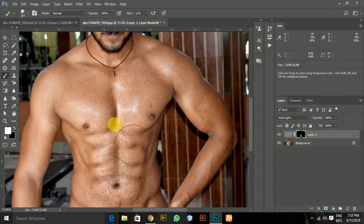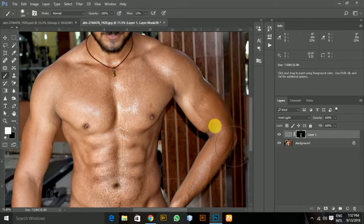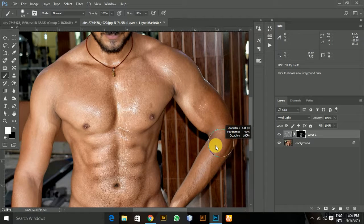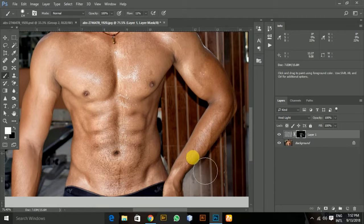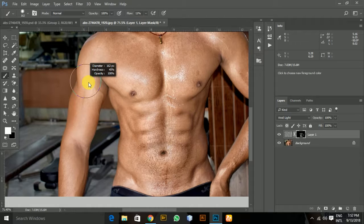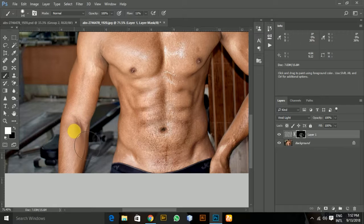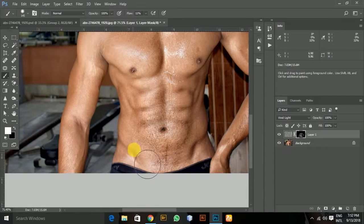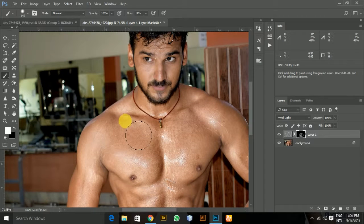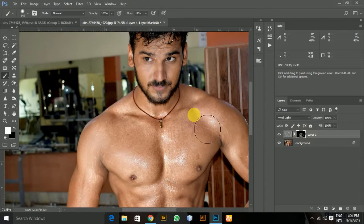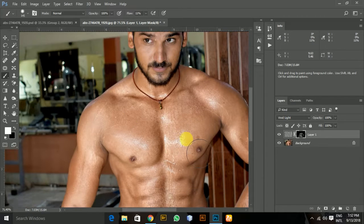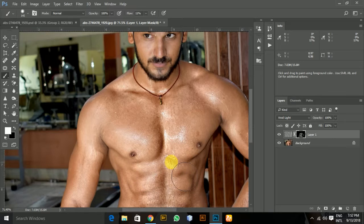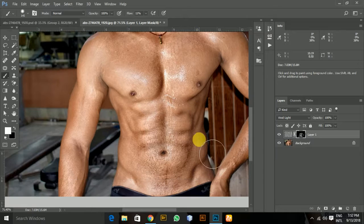You cannot see it much currently because we've set it as Vivid Light. Now I'm painting over his right hand, to his wrist, and to his right arm. I've adjusted a bit. Now for his chest, his shoulders, his pecs, his chest, his abs, and wherever we want the depth.